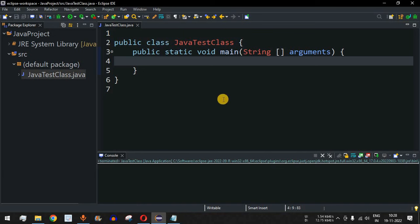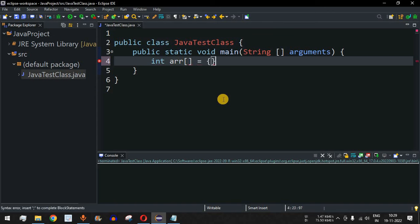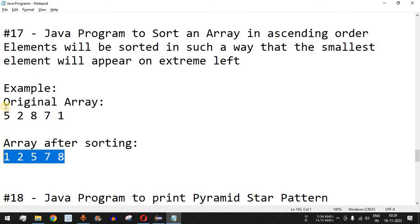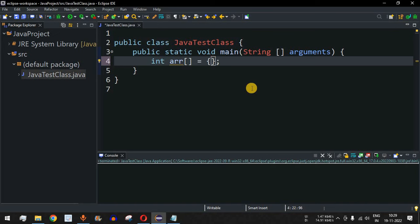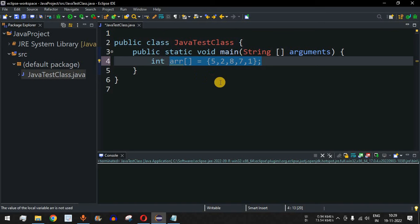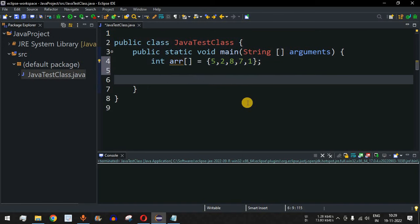To sort an array we will be using two loops. First, we will define our array: int array with open and close square brackets, and then initialize it with the same example: 5, 2, 8, 7, 1. You can also use the Scanner or BufferedReader classes to take input from the user and assign those values to the array — the algorithm will be the same.